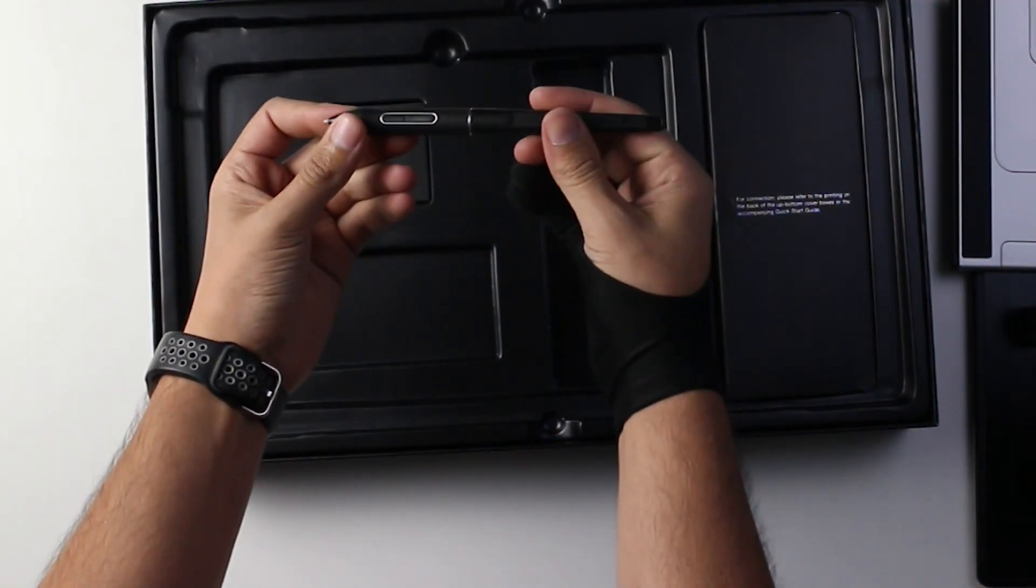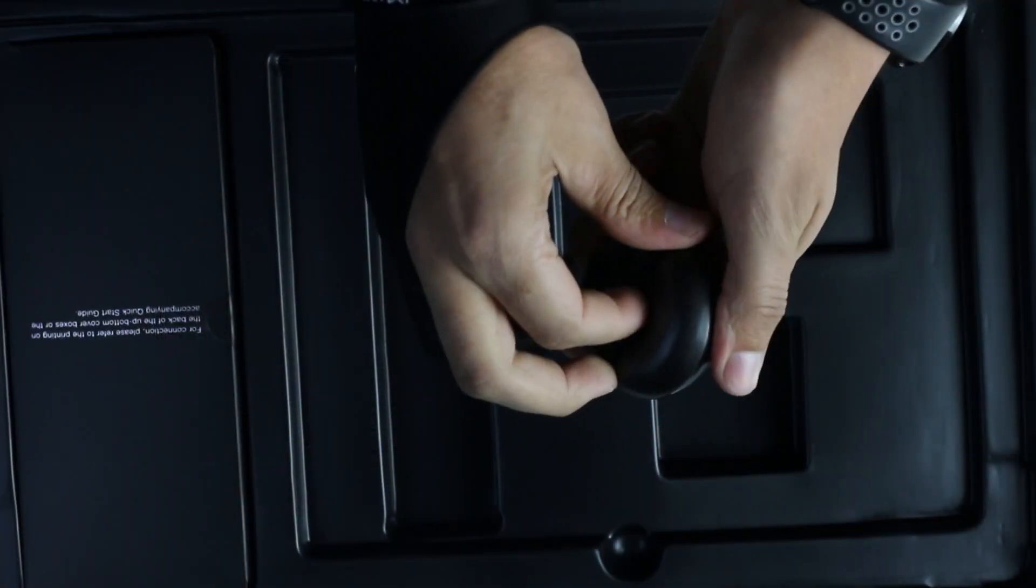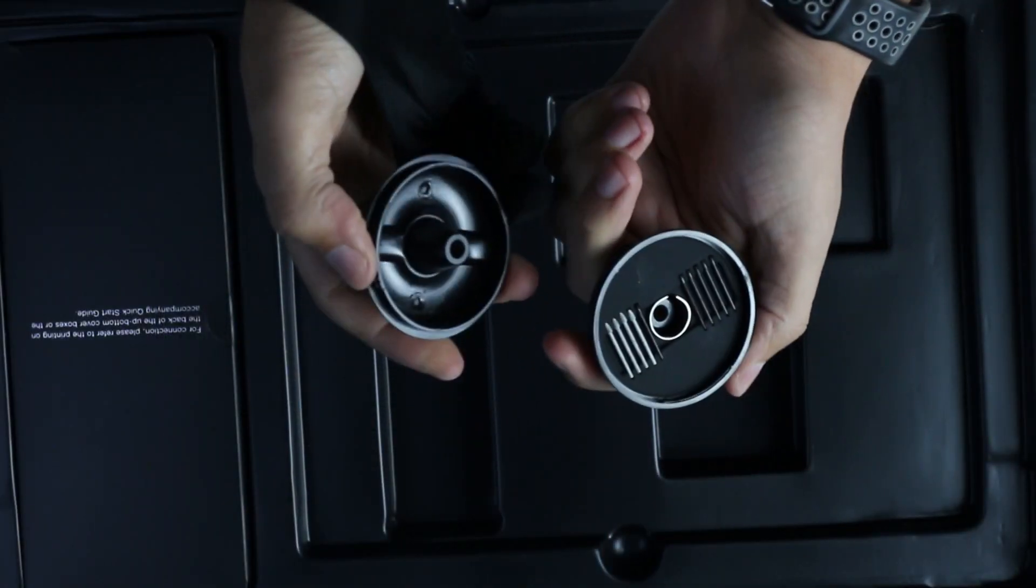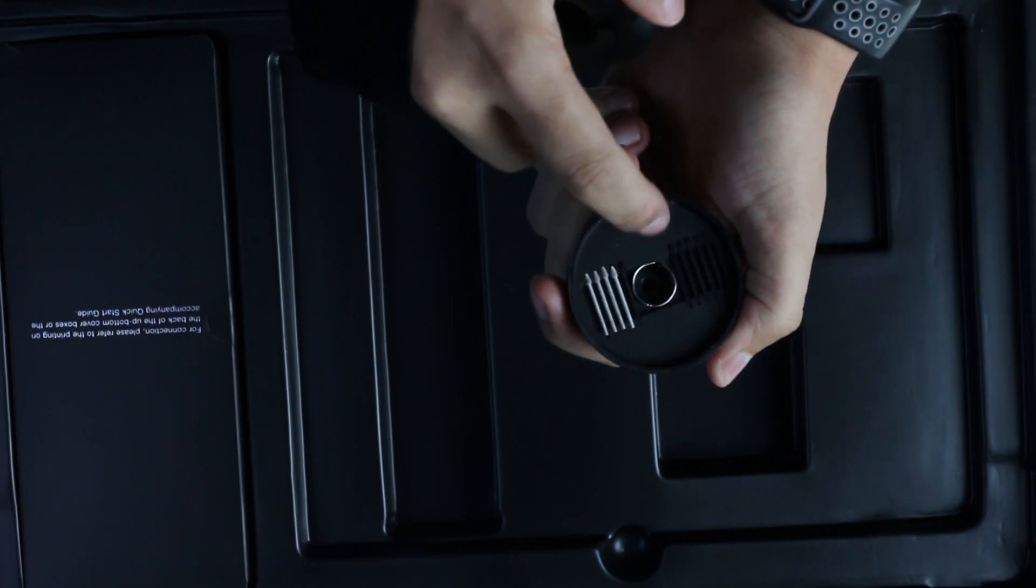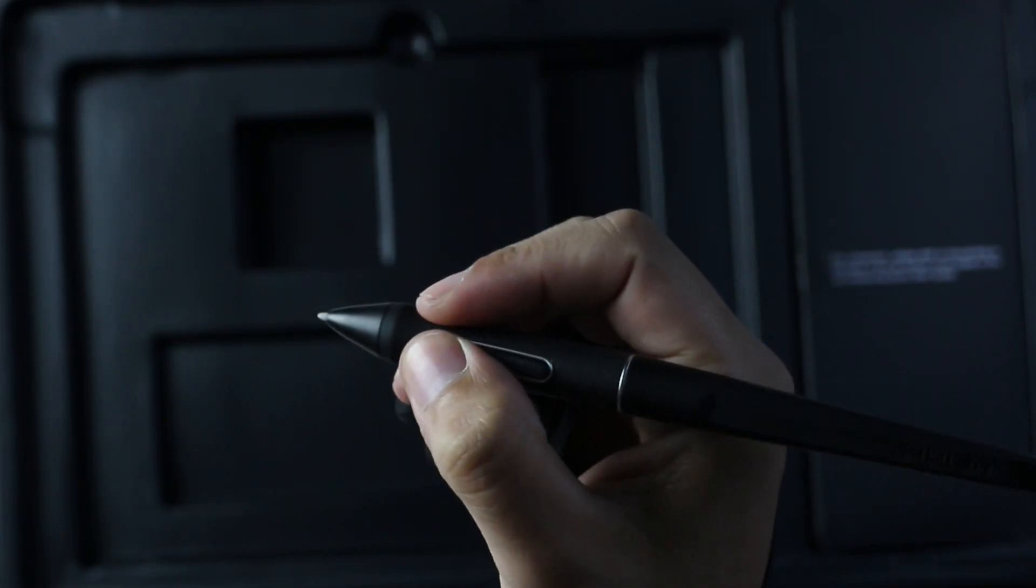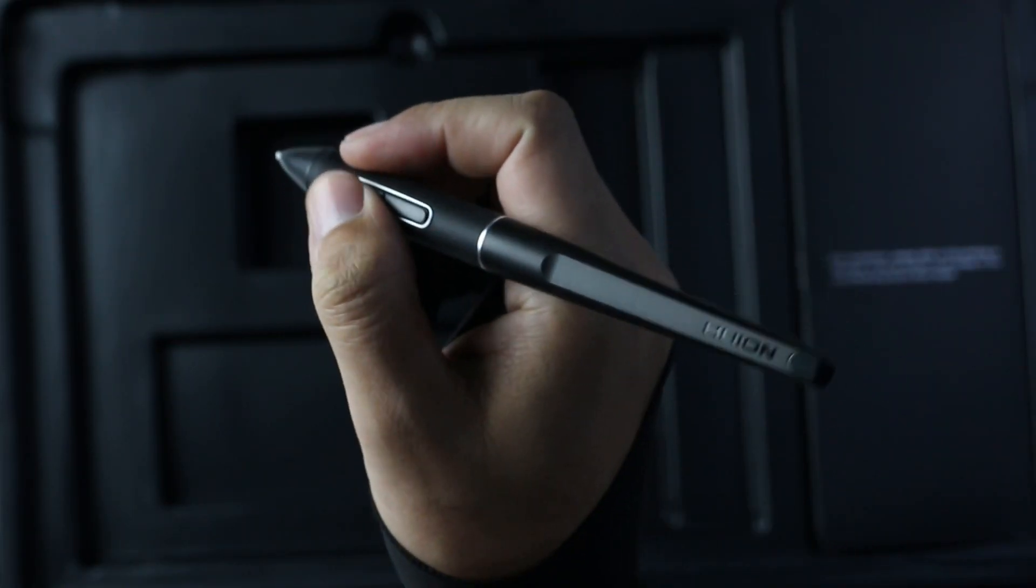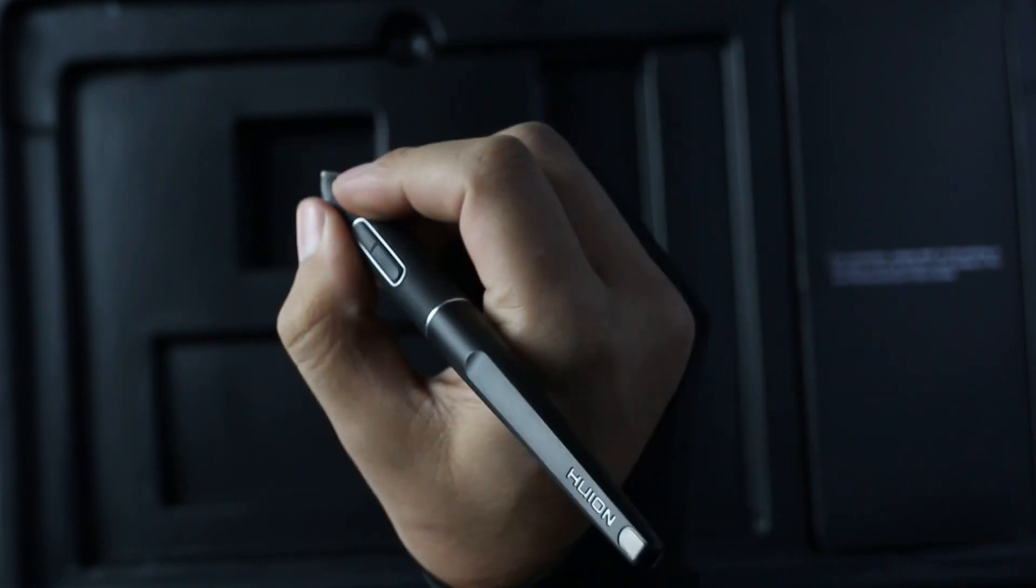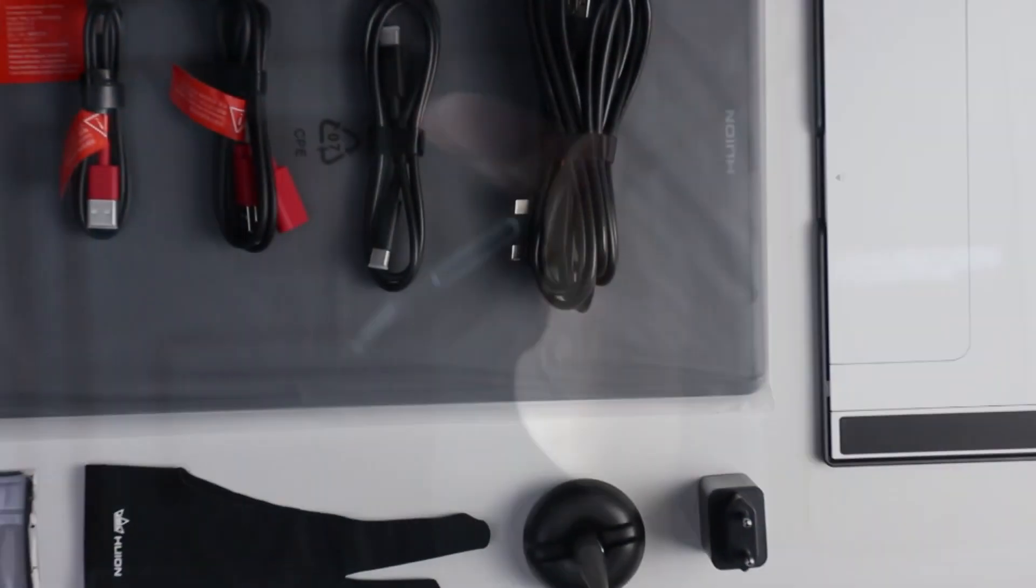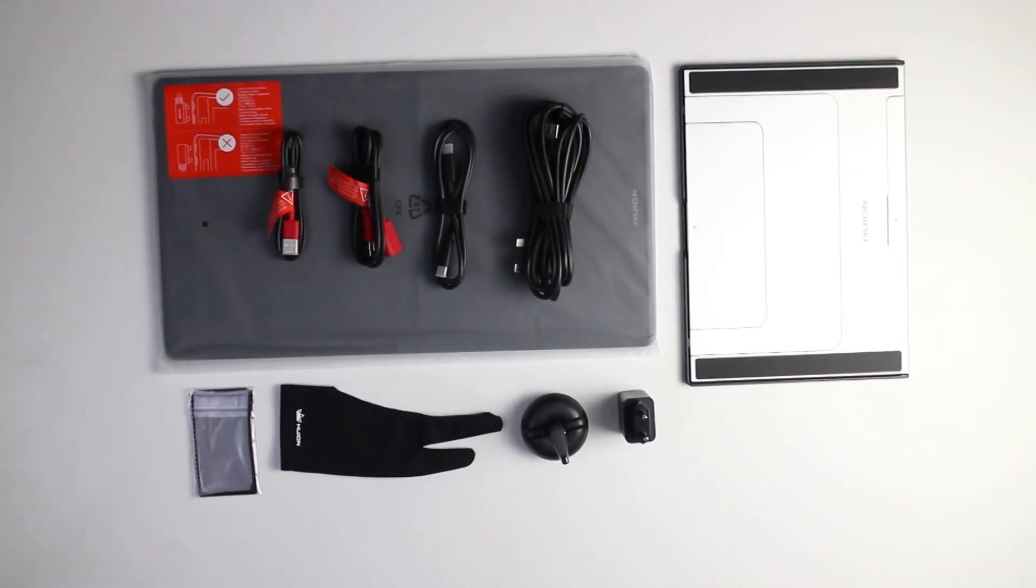And lastly, underneath the stand, you have the pen and the donut pen holder which includes more nibs inside. Nothing we haven't seen before. The Huion canvas pen is great and it feels good in the hand and it grips really well and feels lightweight. And this is now everything in the box.